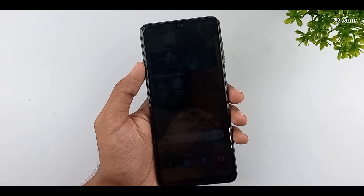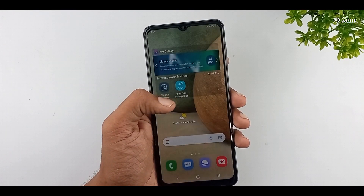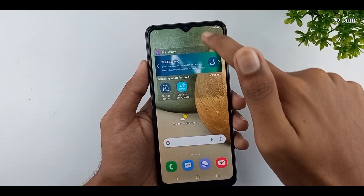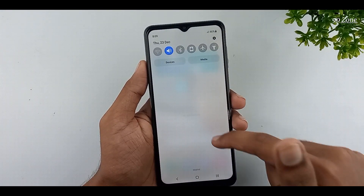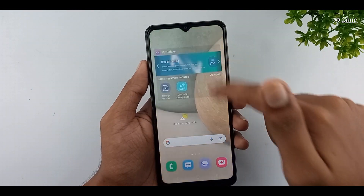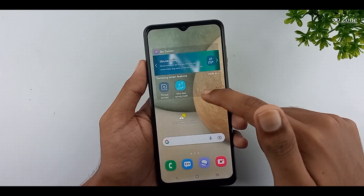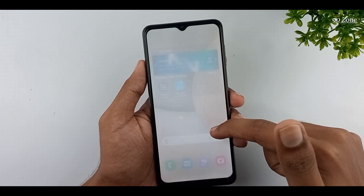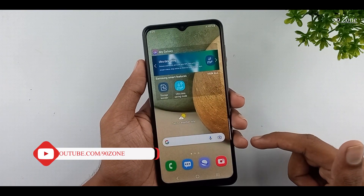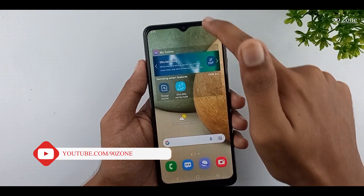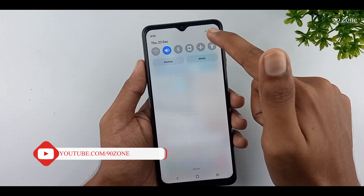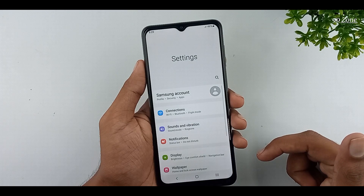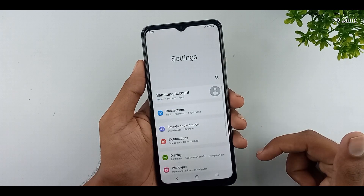Let's learn how to open the notification bar by swiping your mobile display. Normally we swipe the notification bar from the top down. But we can open the notification bar by swiping anywhere in the middle area of the mobile display. Let's learn how to enable this feature.